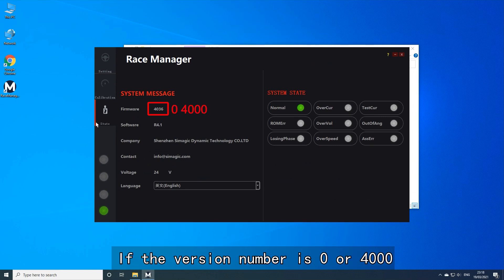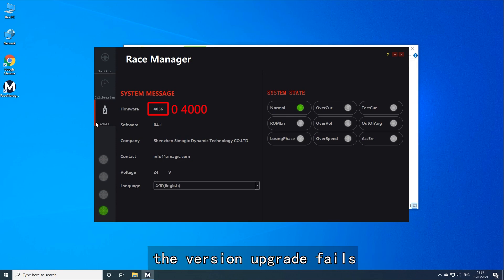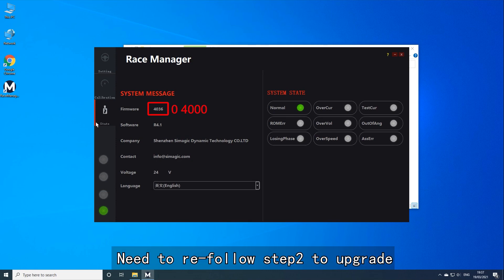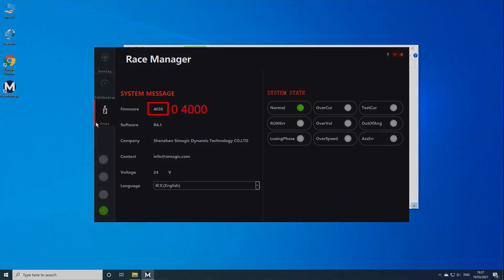If the version number is 0 or 4000, the version upgrade has failed. Repeat the steps from the beginning to attempt the upgrade again.